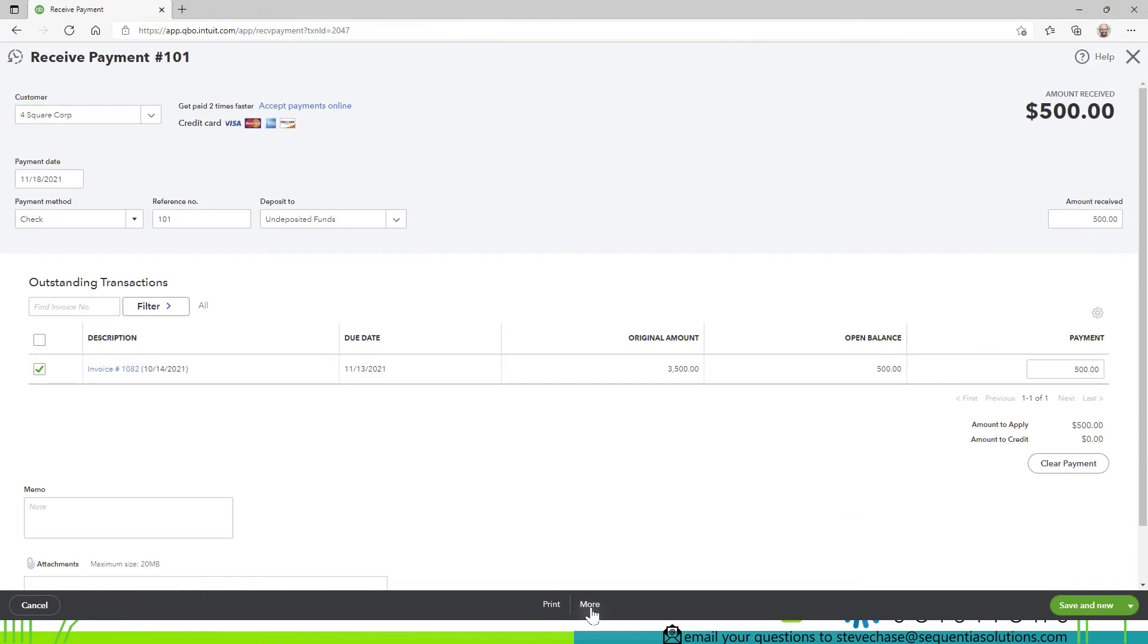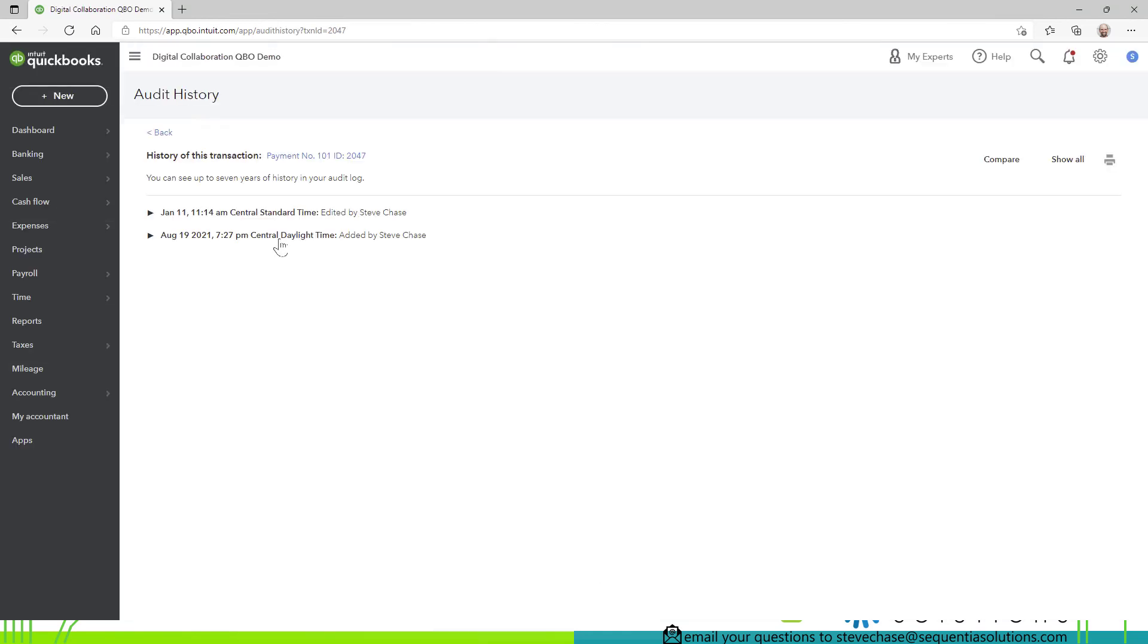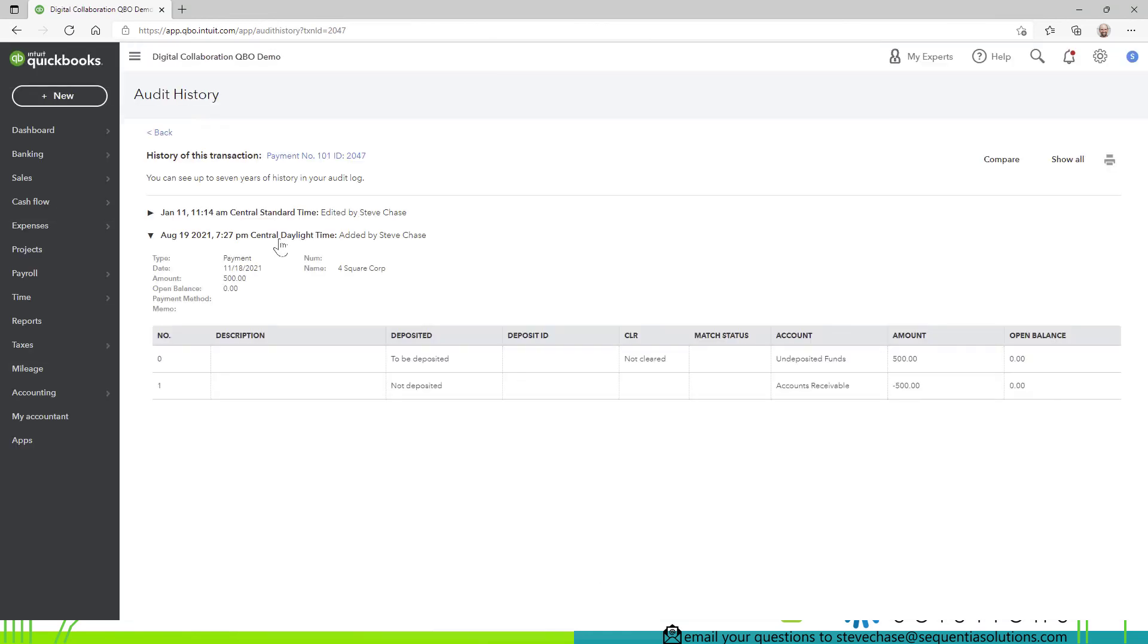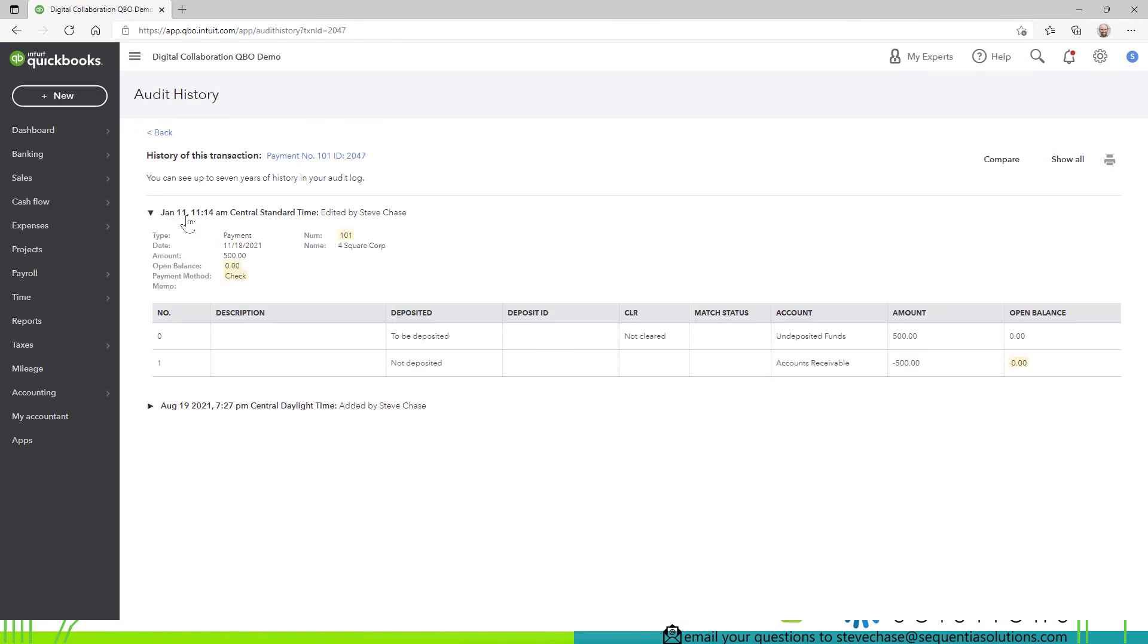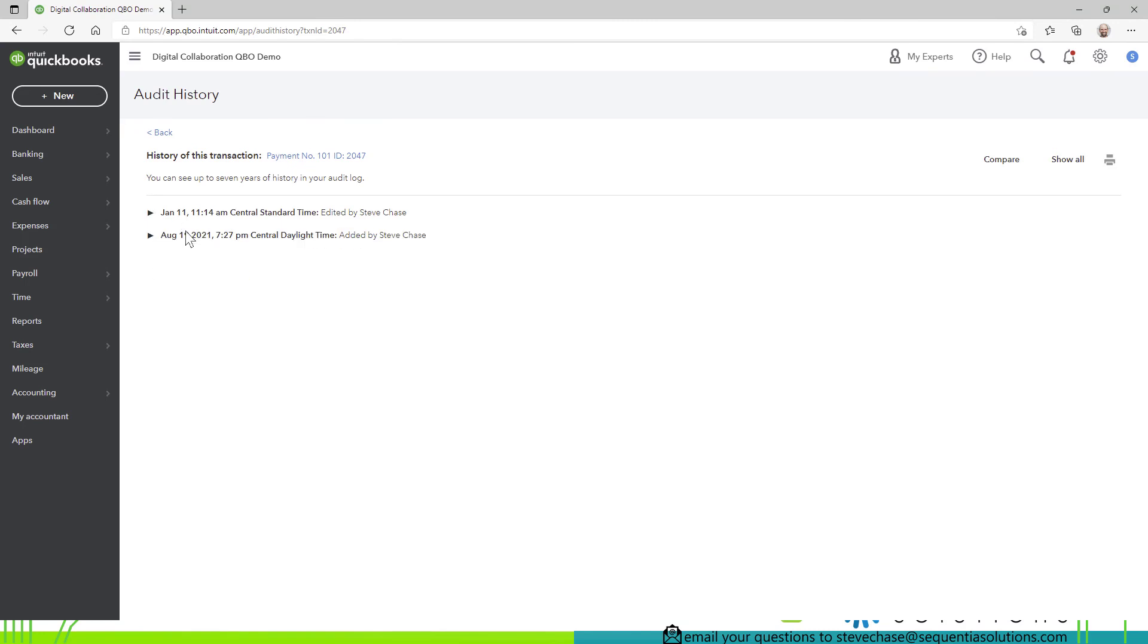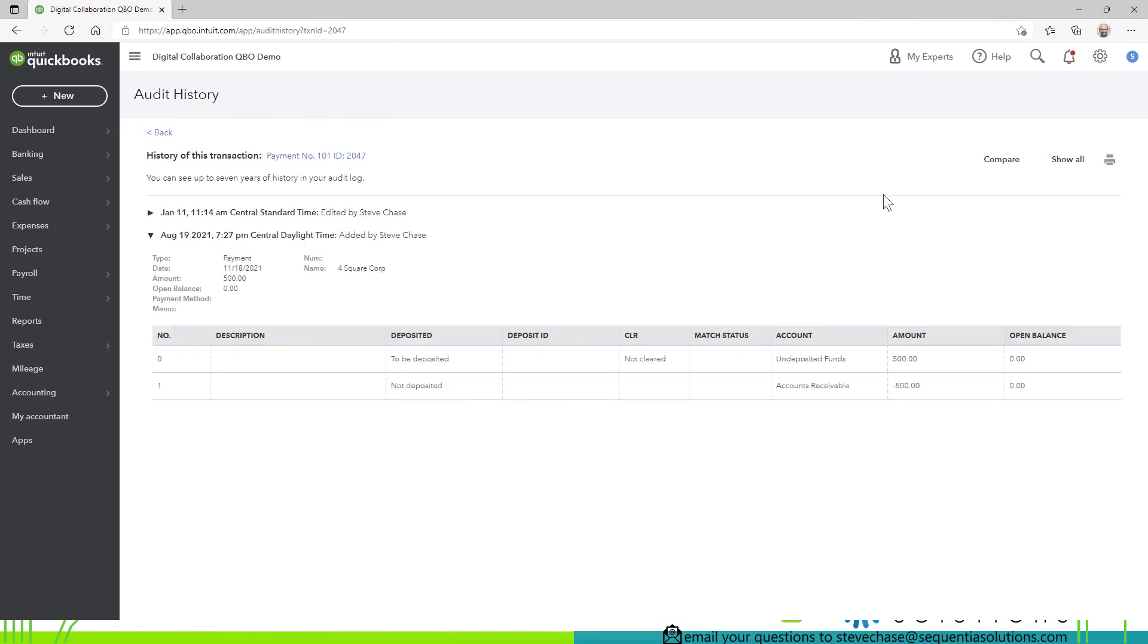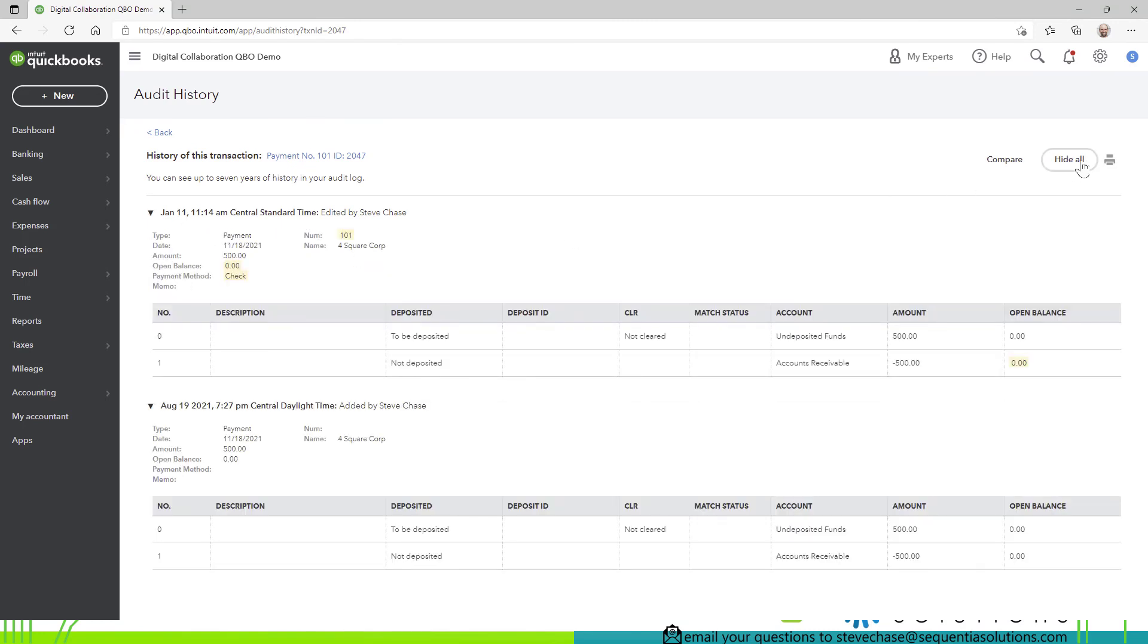and by the way if you ever wanted to see a history of this you can go to the more button at the bottom and do audit history it will show you when it was created august 19th and when it was last modified so that will be another important detail as well